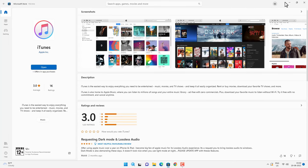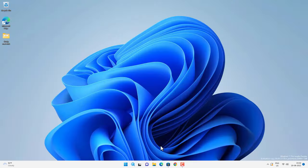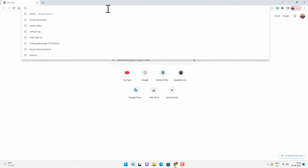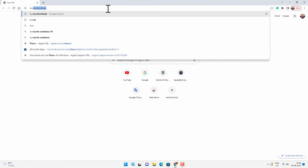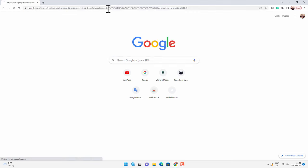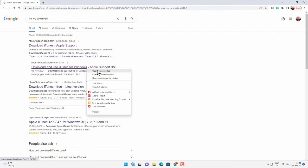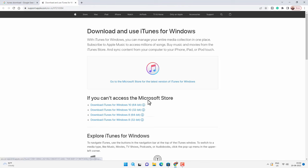Now if you want, you can manually install iTunes from Apple's website as well. So simply search for iTunes download, and then go to this link. I will provide this link in video description as well. And from there you can download the correct version for your PC.